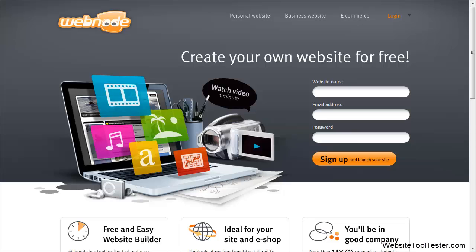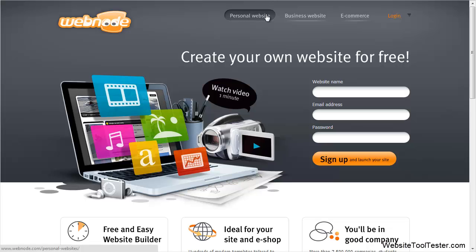Welcome to this brief overview of Webnode's website builder. With their product, Webnode offers an easy way for people who are not very tech-savvy to create their own website, be it for personal or business use.